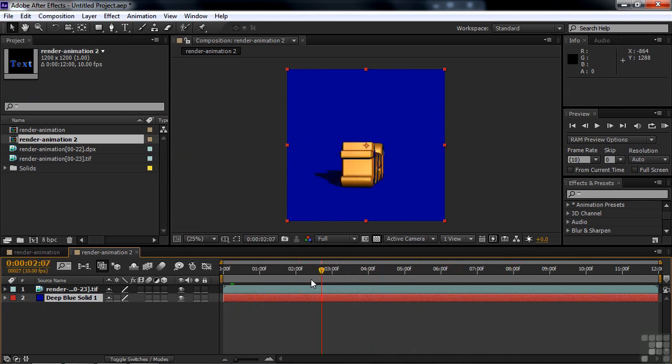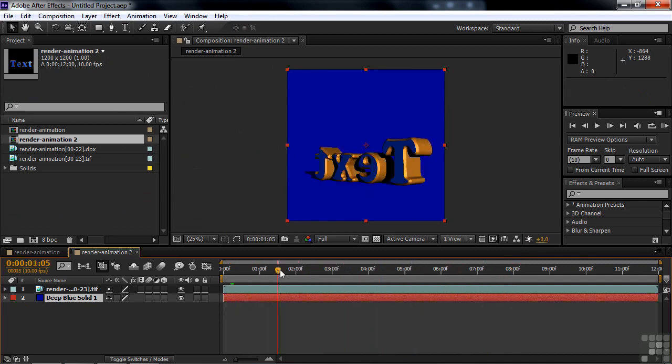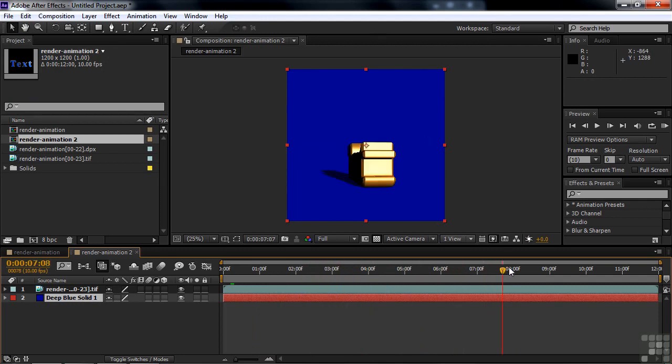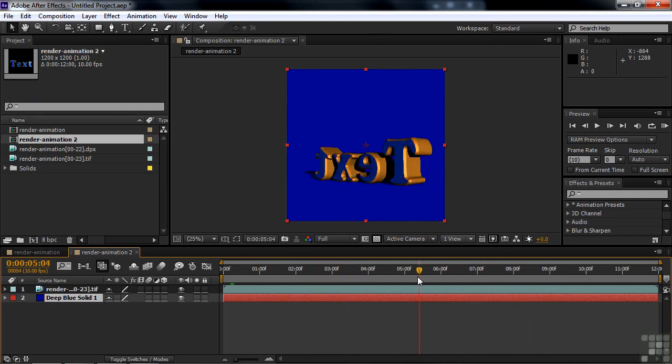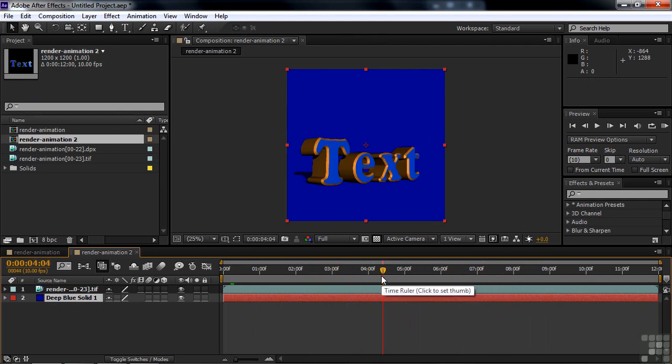So it's good that you can get transparency on an image sequence and on a video file. So there you go. That is how you export a 3D animation from Photoshop to a still image sequence.